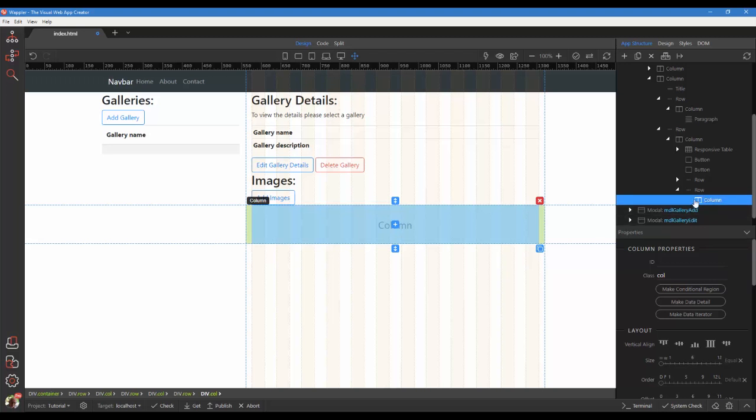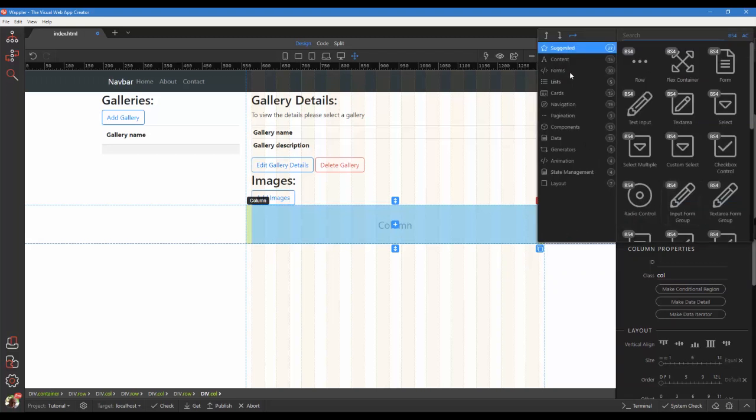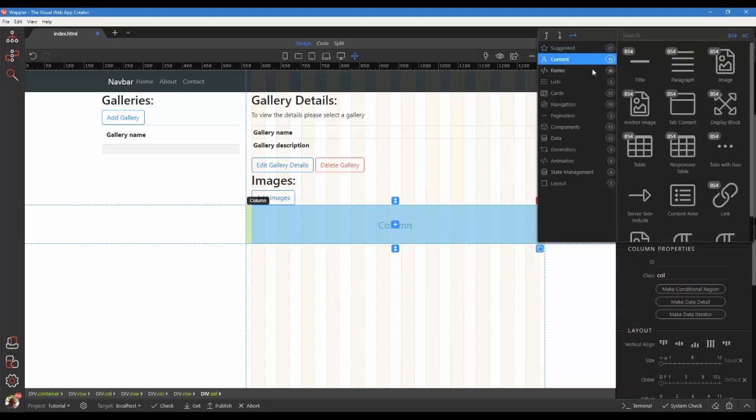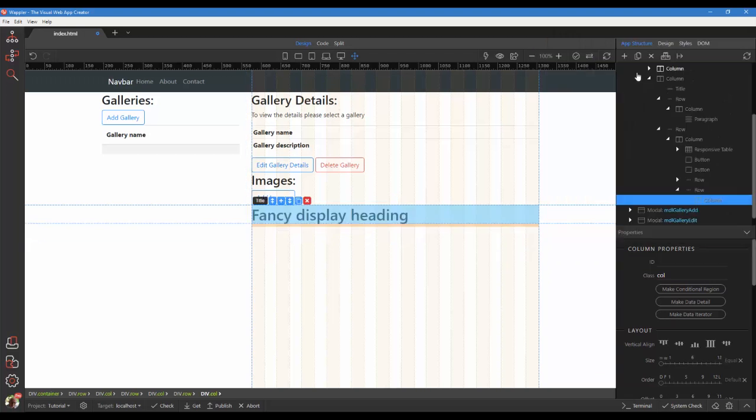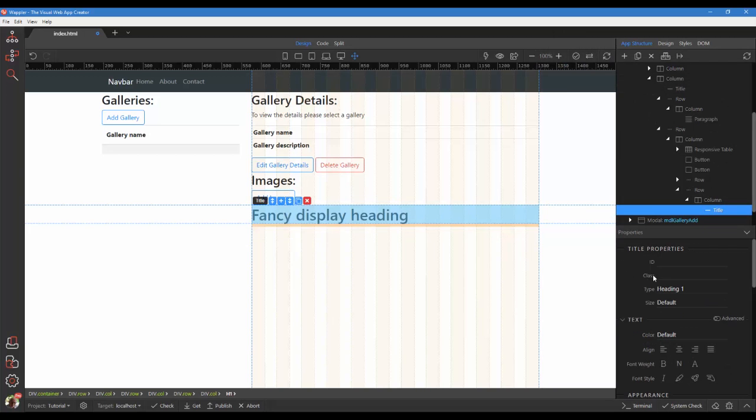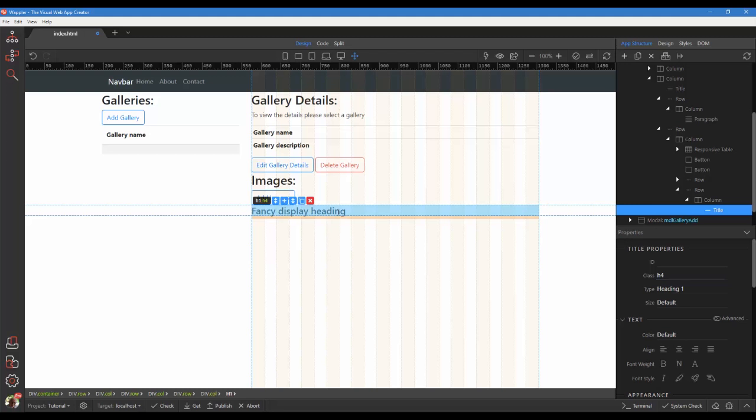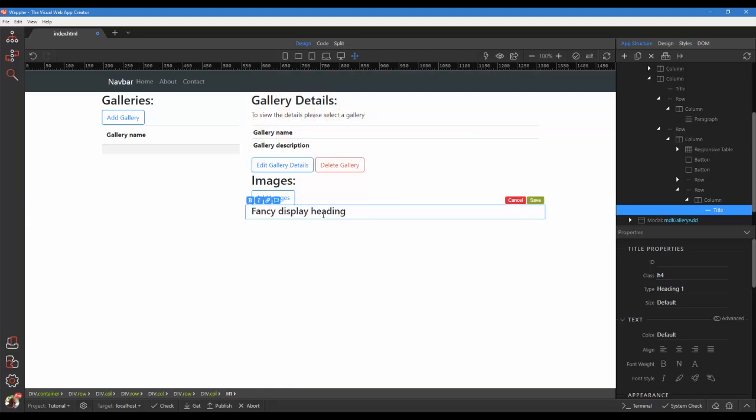Inside the column, add a title and give it a class of H4. Change the text of the title to current images.